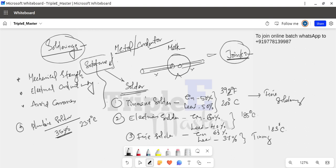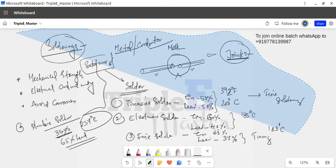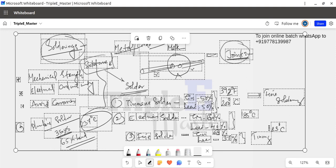For plumber's solder, the balance is 65% lead, and the operating temperature is 237 degrees Celsius. So there are 4 types of solder: 1) tin-man solder, 2) electrician solder, 3) fine solder, 4) plumber's solder. For electrical purposes, we use electrician solder — 60% tin and 40% lead — with an operating temperature of 185 degrees Celsius.